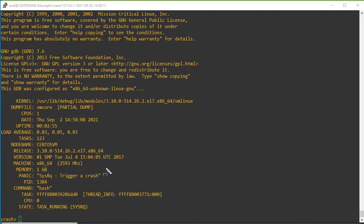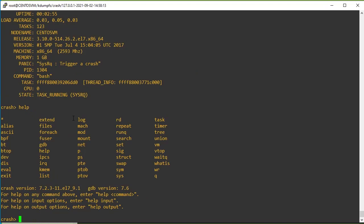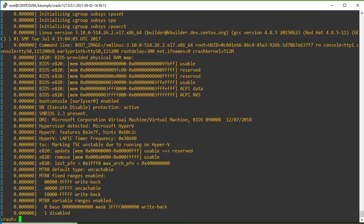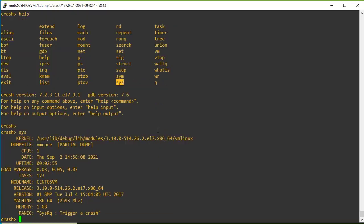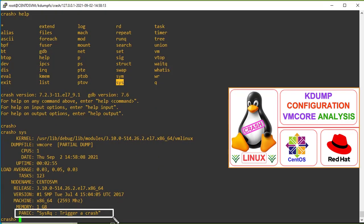For more information, you can run the help command to see what system state commands are available. For example, if you want to see the system logs, you can type log. Or if you want to check why the system went into the panic state, you can run the sys command. It clearly shows that the system entered the panic state due to the sysrq function.